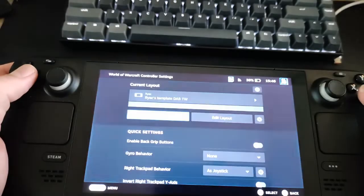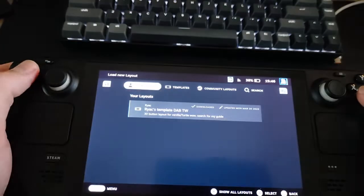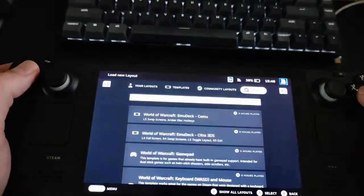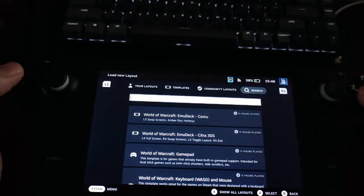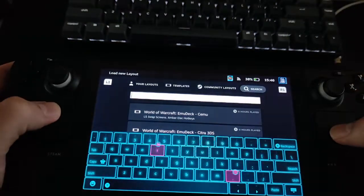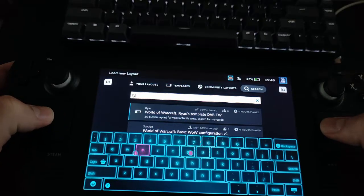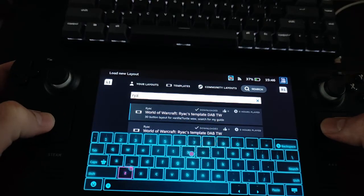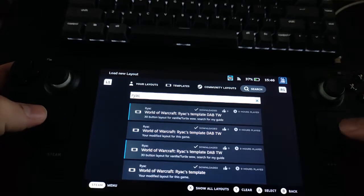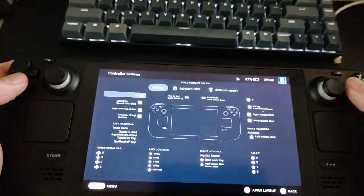Then go to the Controller Settings and select the Current Layout. Go to the Search option and type in RYAC — it should find the DAB TW Layout. Press X to apply the layout.